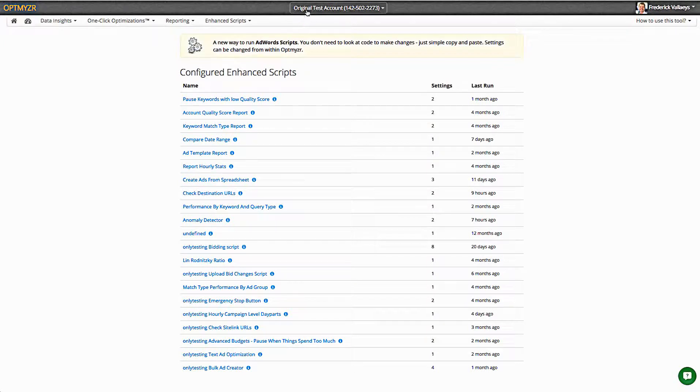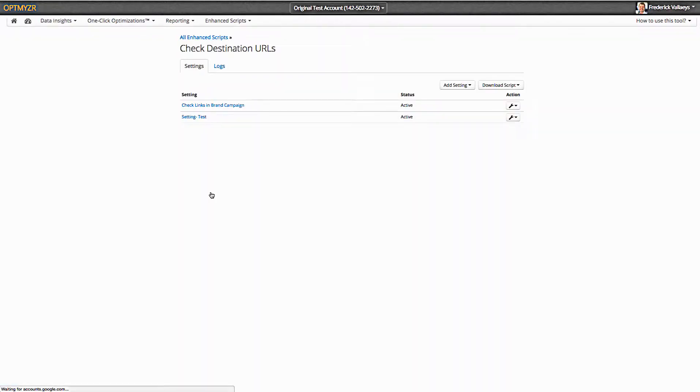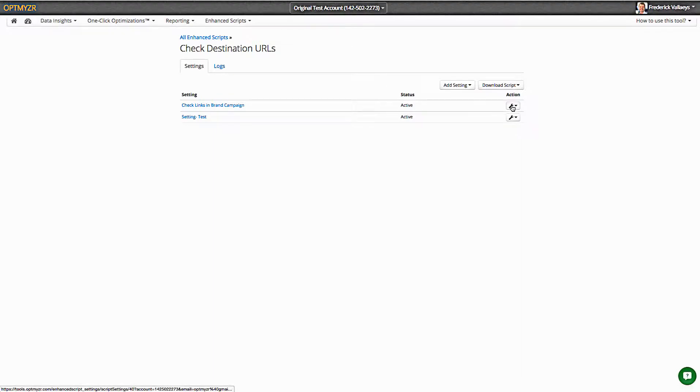I'm in one specific account, and I have a script here which will check destination URLs. Instead of me having to go and mess with a bunch of code, all of the settings are maintained in a form-based UI.